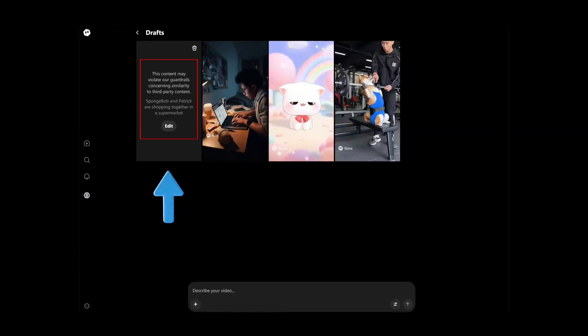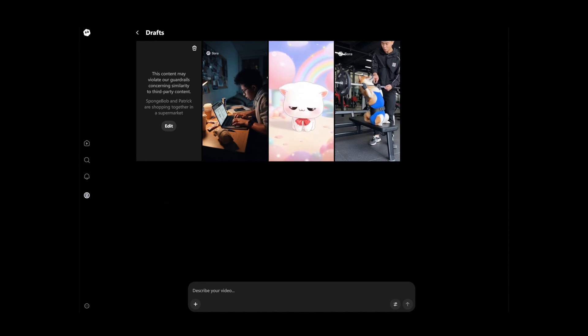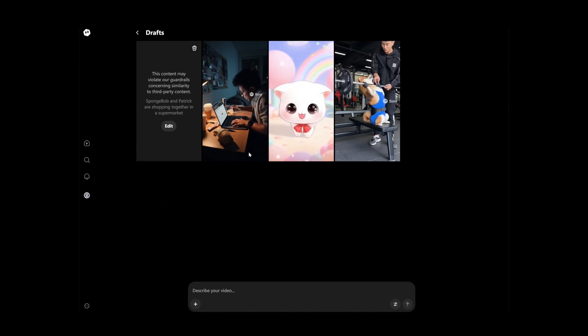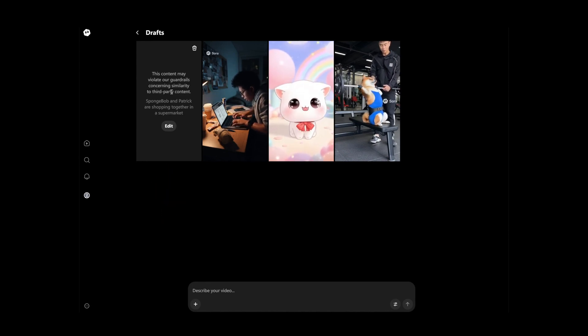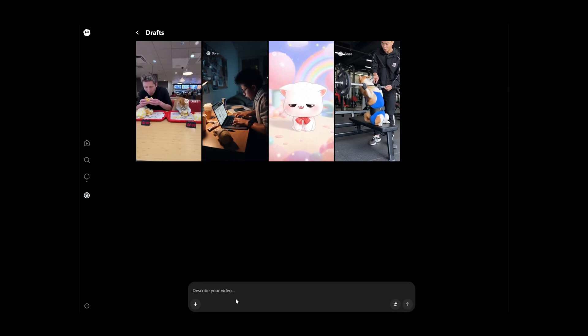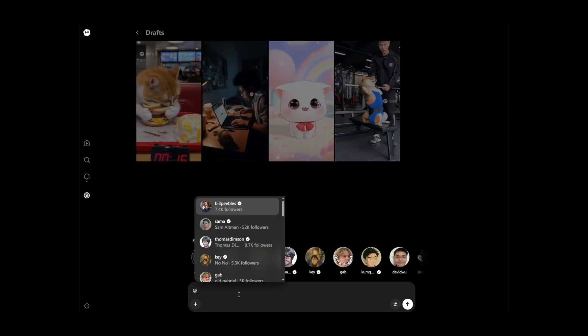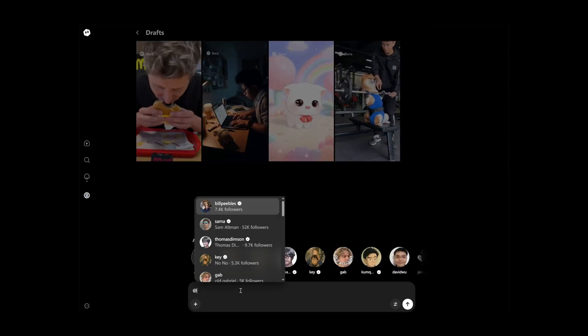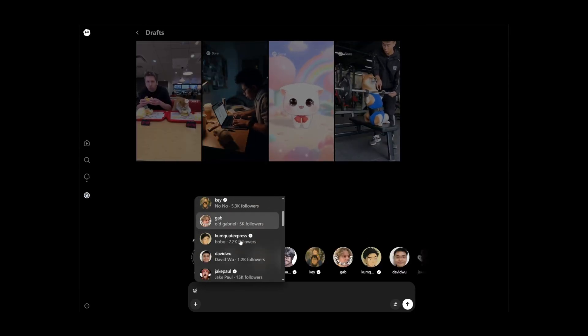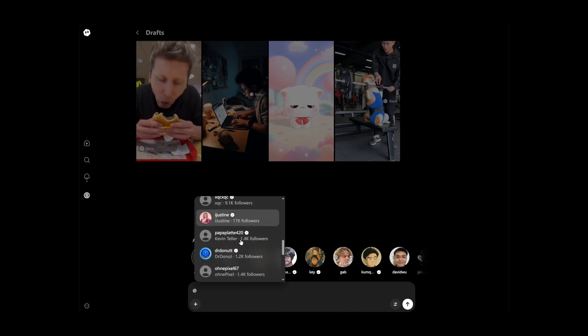Sometimes we will run into copyright issues involving characters or people and be unable to generate. At that point, we can type the at symbol and choose to add our own or an existing person's avatar for generation.